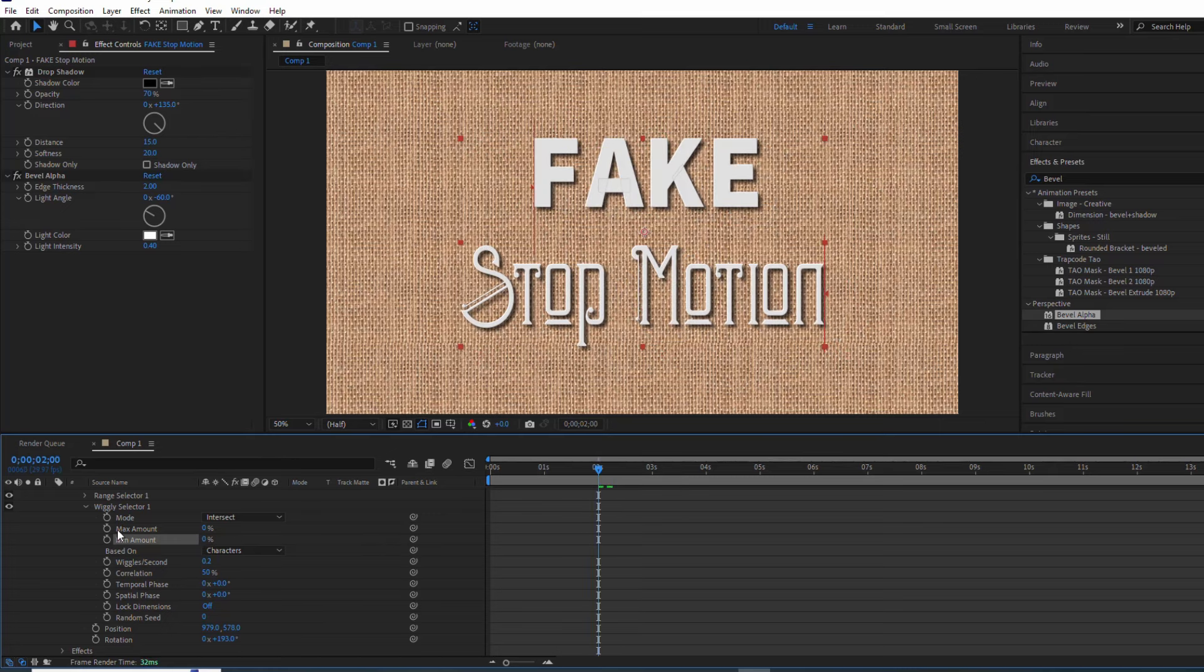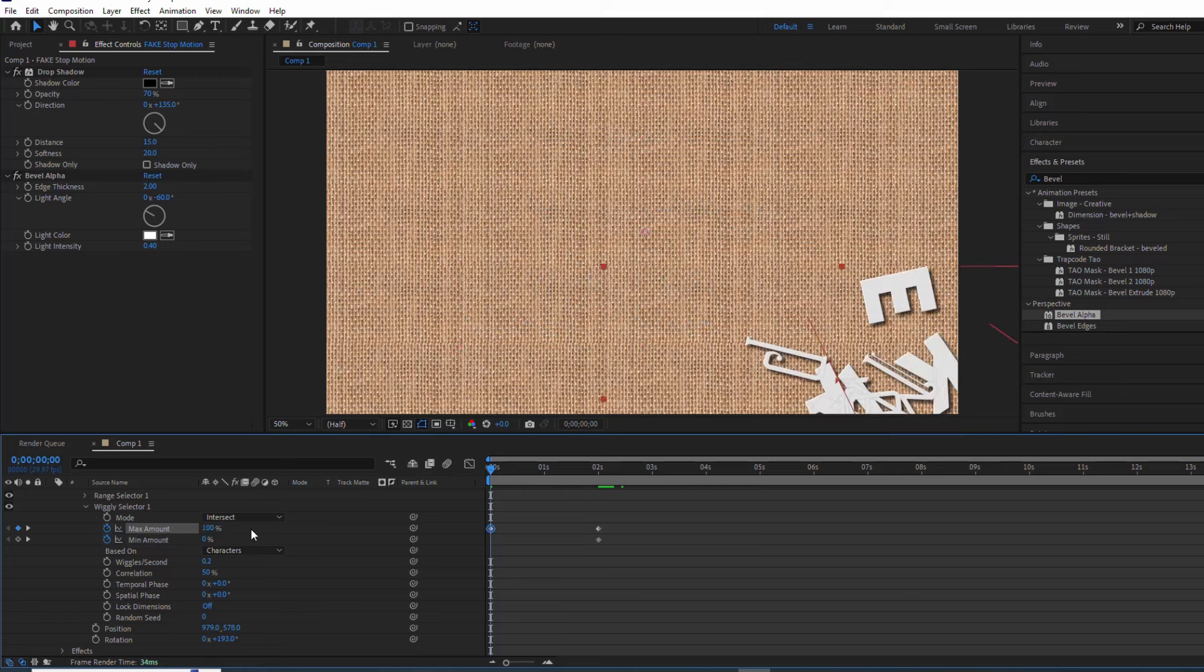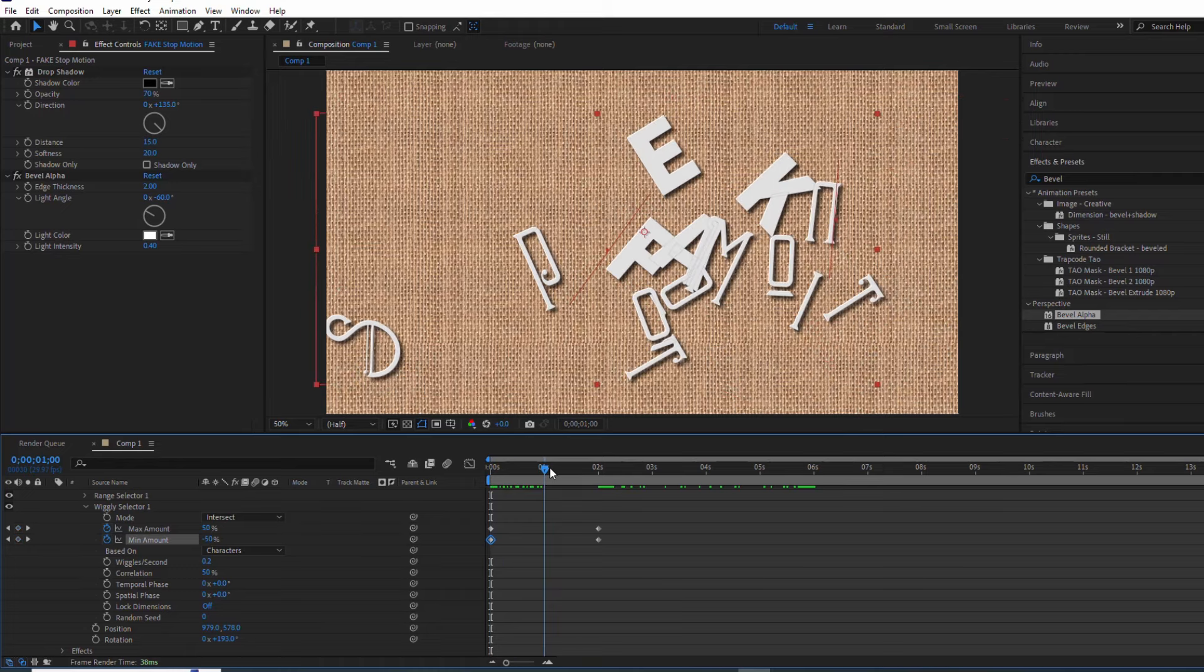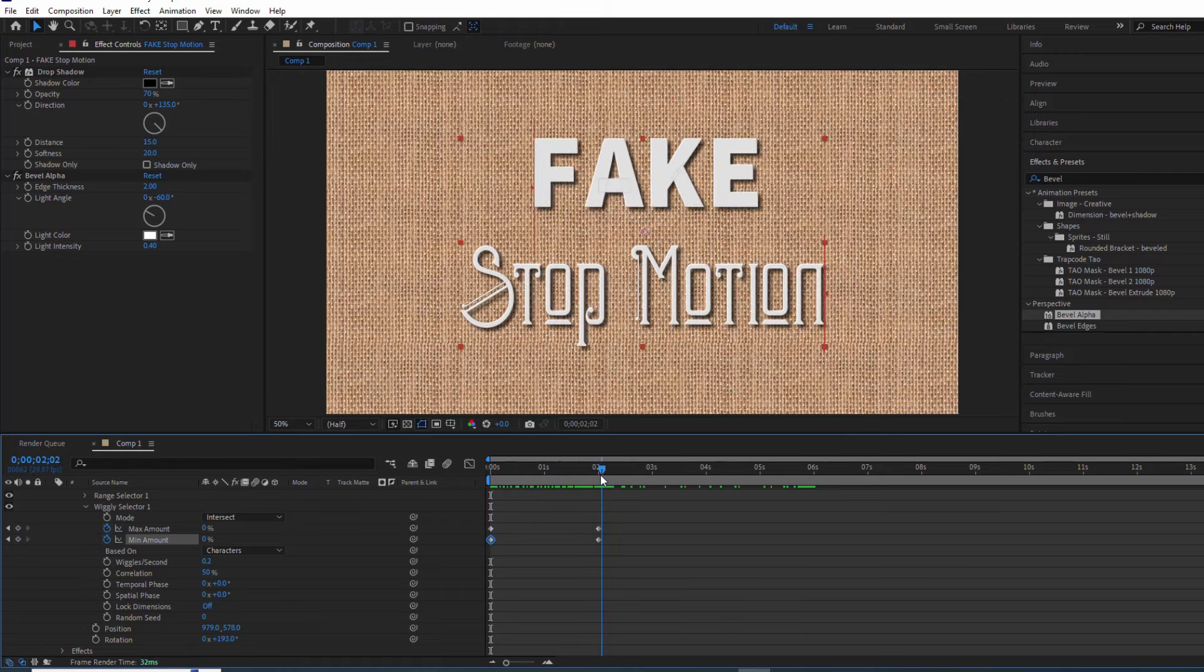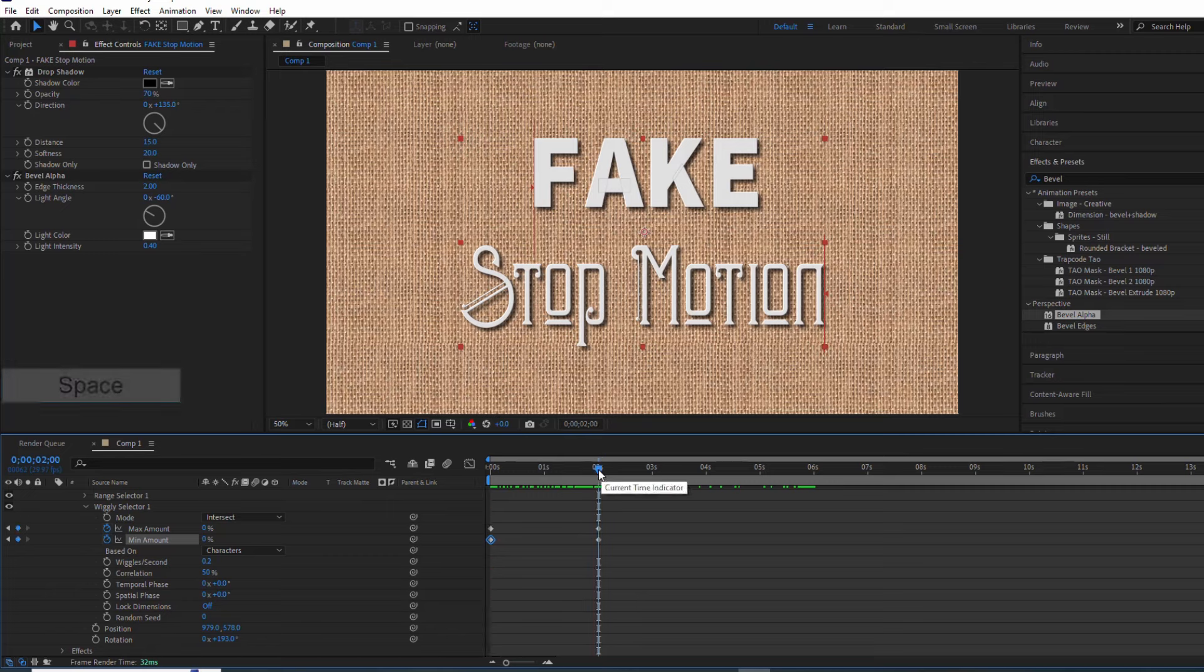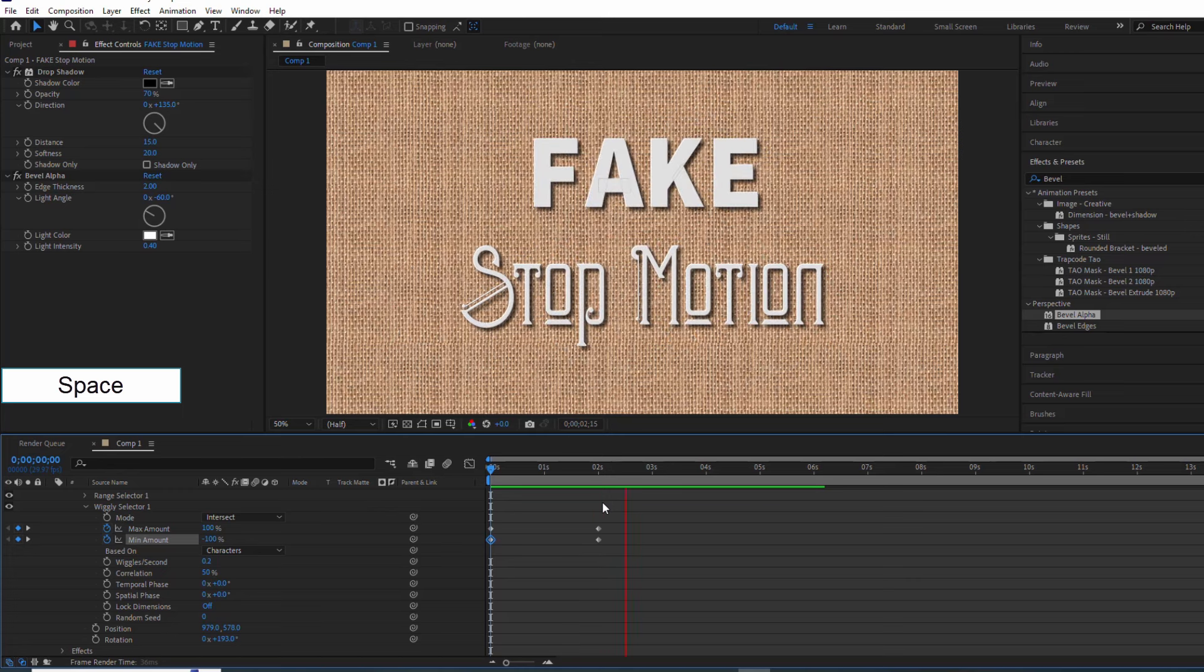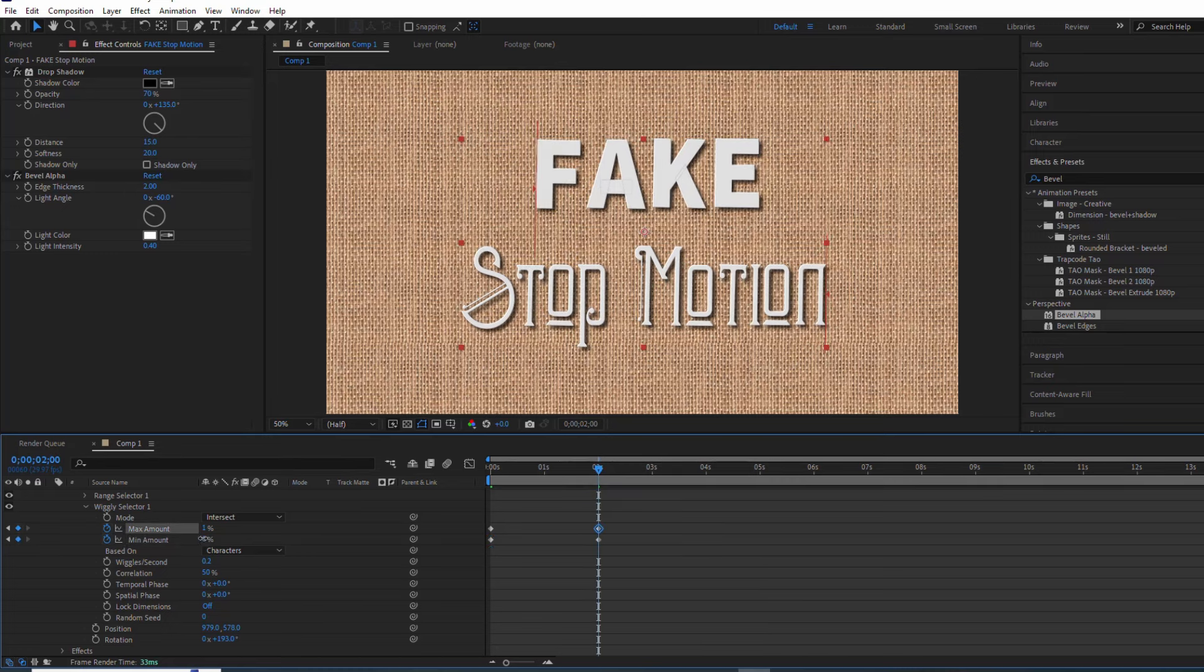Keyframes are our best friends here. We'll animate the wiggle so our text starts all jumbled up, then slowly forms into the words 'Fake Stop Motion'. But we don't want it to be perfectly still, right? Let's add a little bit of wiggle to keep it interesting.